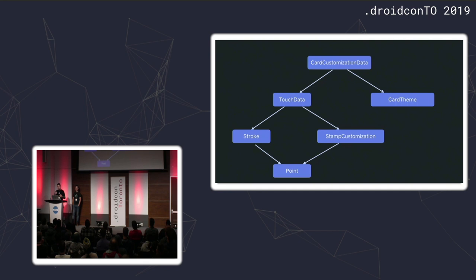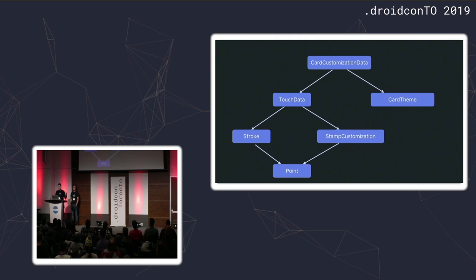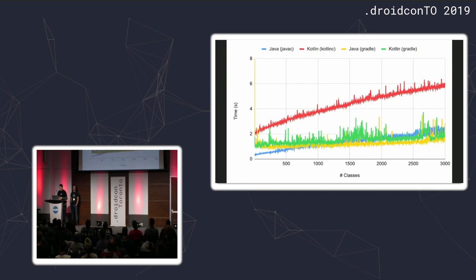And that gets broken down into some representation of the theme, in this case white or black, maybe other things down the road, and then some concept of touch data. And the touch data represents both signature stuff represented as strokes and stamp stuff represented as SVGs. Both of those need some idea of a point because a signature stroke is comprised of many points and a stamp customization needs at least a point to denote its center so you know where it appears when you drag it across your canvas.